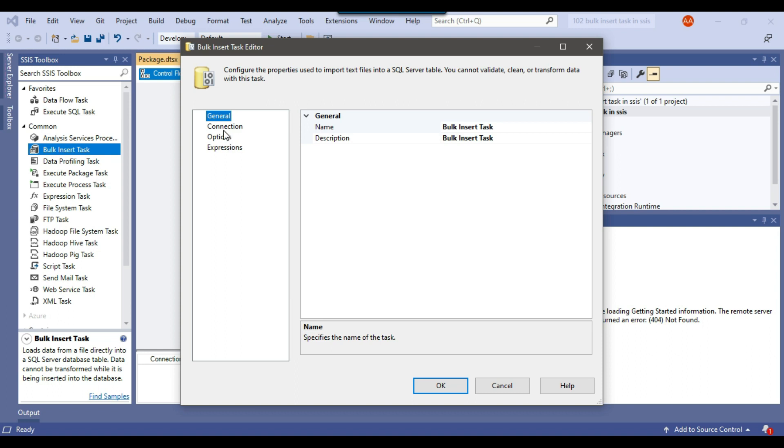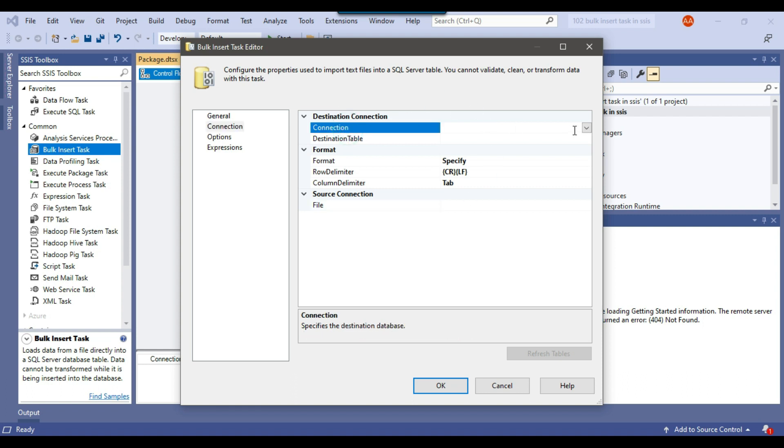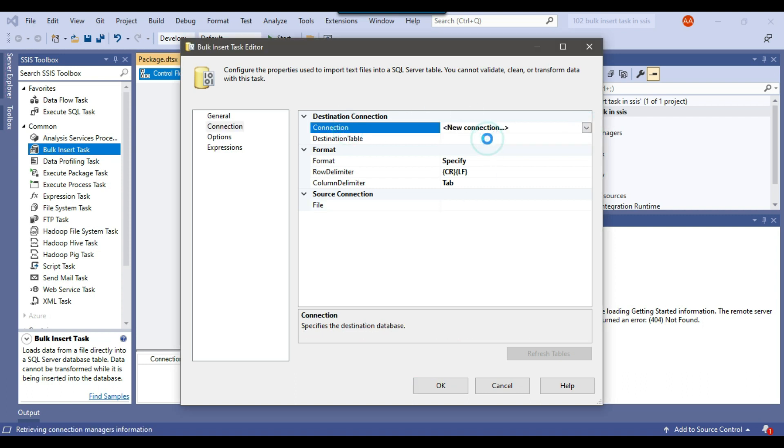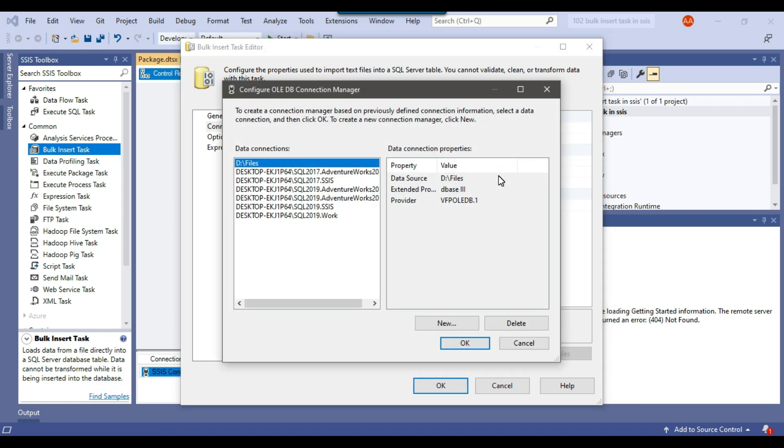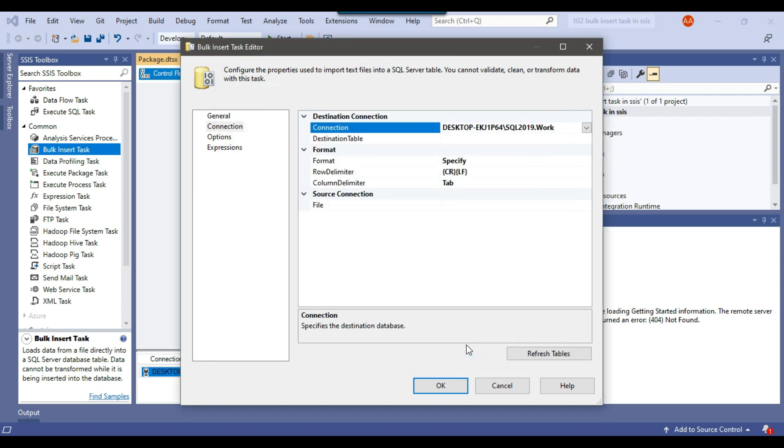Now you can click on the connection. This is the only location which you need to configure to import the CSV file. From the connection, you can make a connection to the work database in which your SQL Server table exists. I already have a connection to the work database, so I can select this connection. You can click on OK.